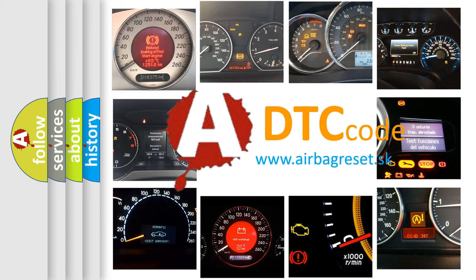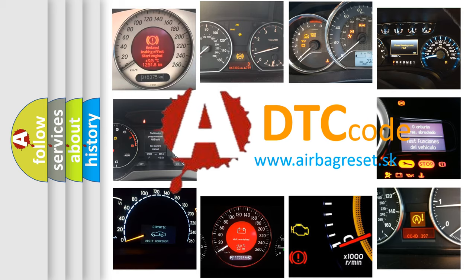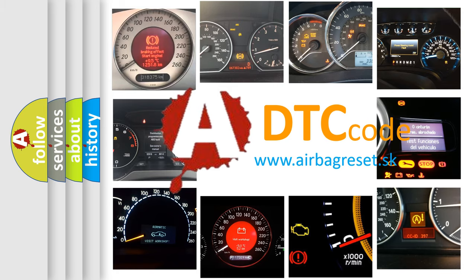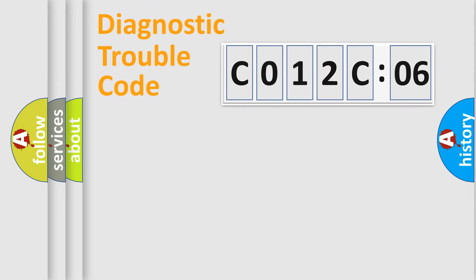What does C012C06 mean, or how to correct this fault? Today we will find answers to these questions together.